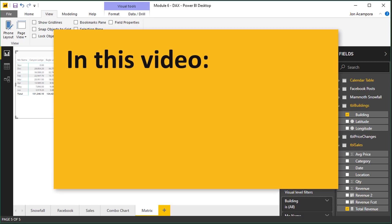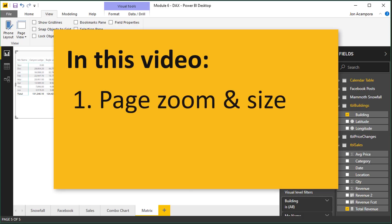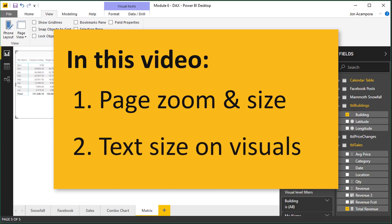I'm first going to explain the page zoom and size features and then I will share some tips for quickly changing the text size within your visuals.